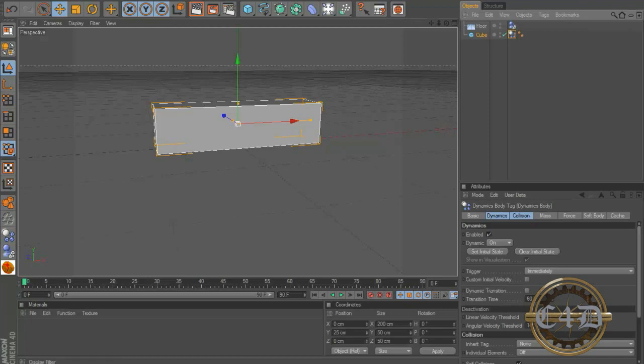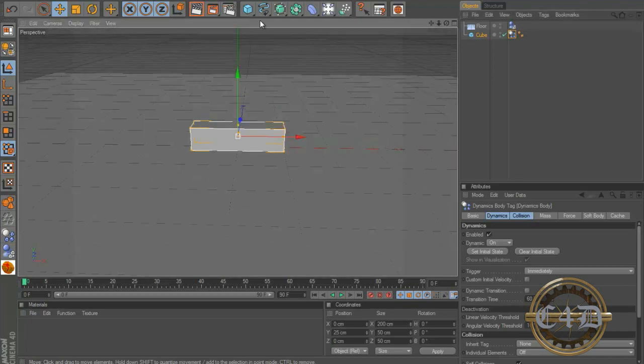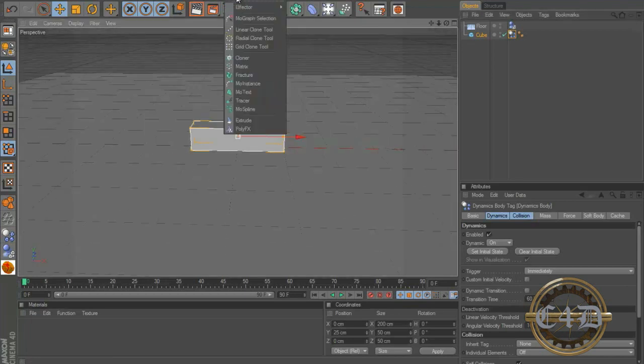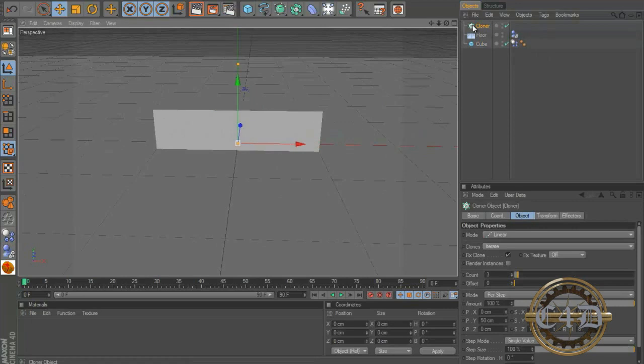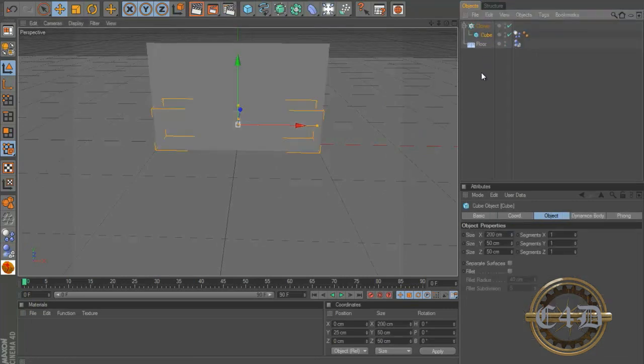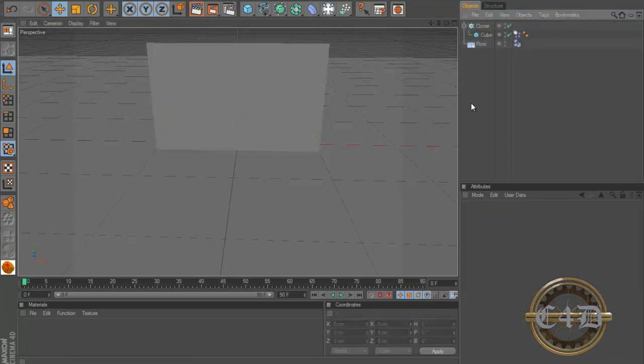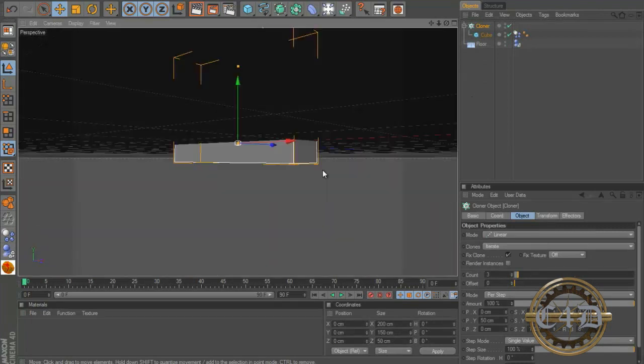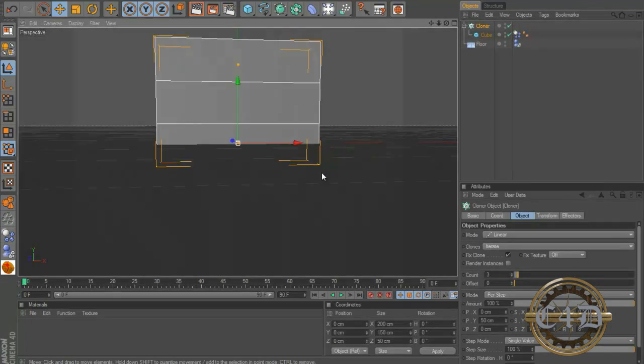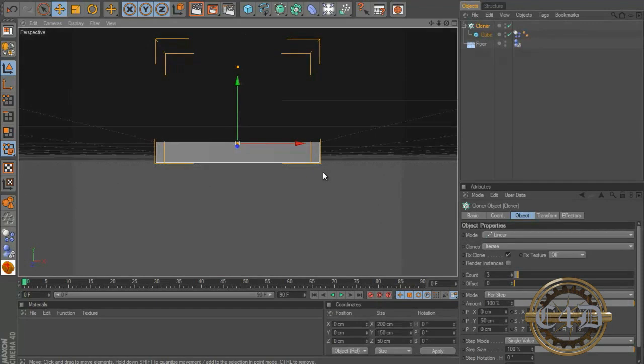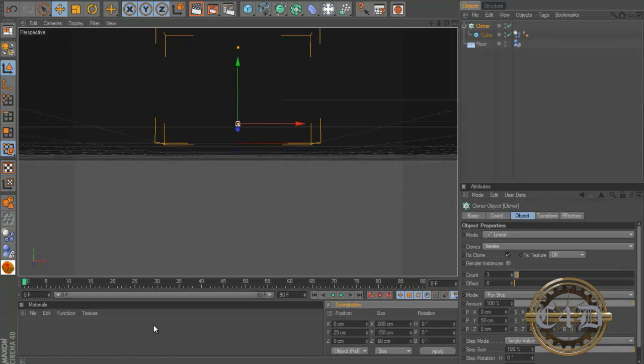So now we need to make more bricks so we can make a brick wall. So we're going to go to MoGraph, cloner. Okay so we have a cloner, we're going to put the cube in the cloner. And now as you can see we have bricks but they're not quite aligned properly. So we're going to pull the cloner up 25 on the Y axis, so 25.